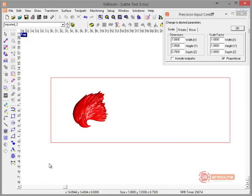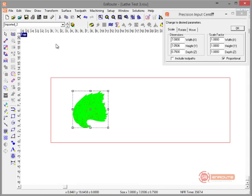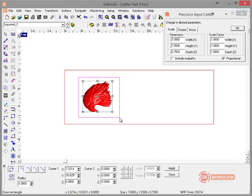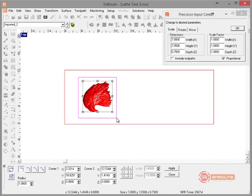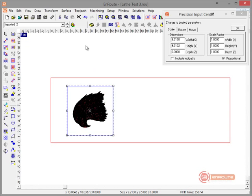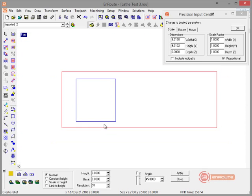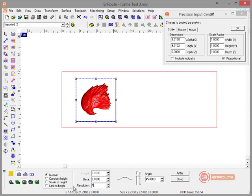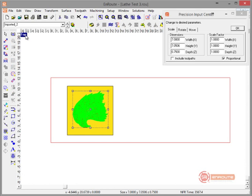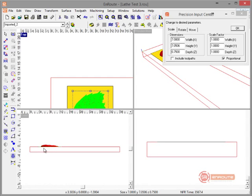I'm going to draw a rectangle around my part and make this a flat no-thickness relief with a resolution of 100. Let's take a look at this part from the side — it's right on top of the material.